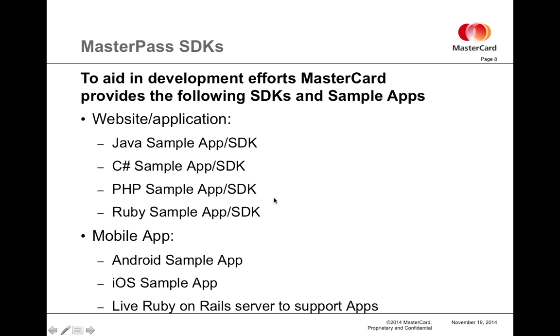Now I'll get into the SDKs that we can offer to help you with these efforts. For a website or web application, we offer a full sample app and SDK in four languages: Java, C Sharp, PHP, and Ruby.